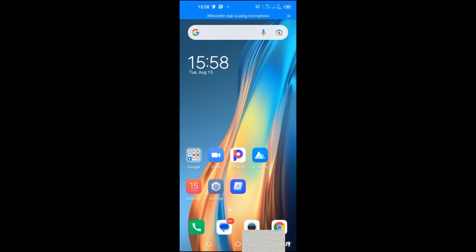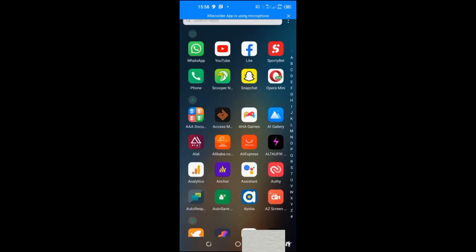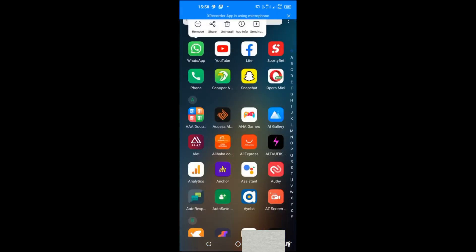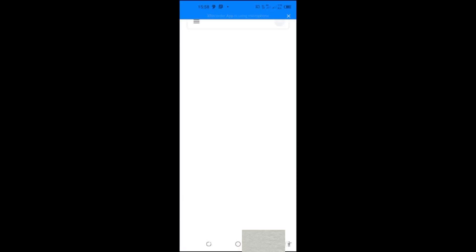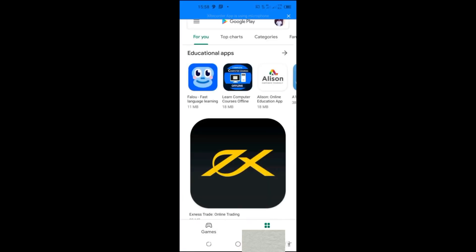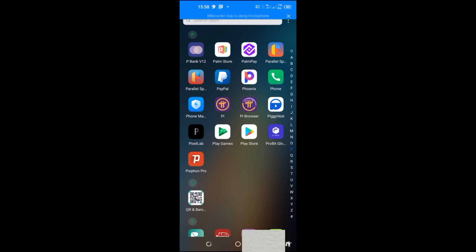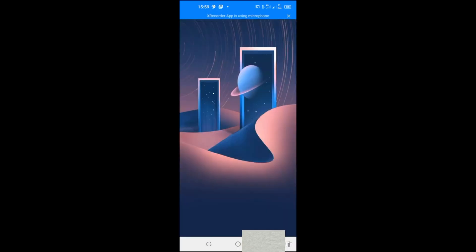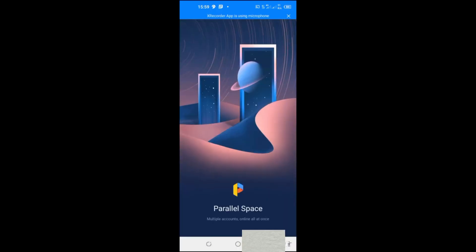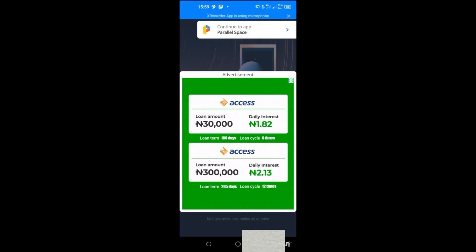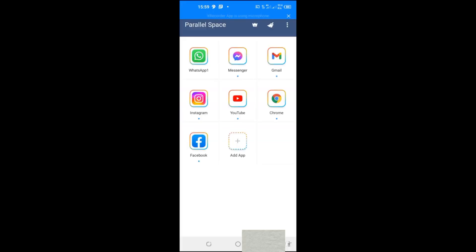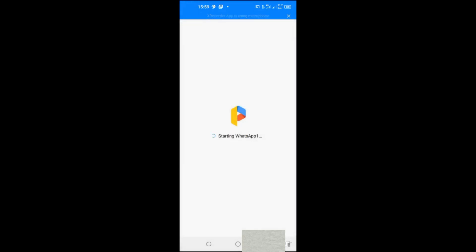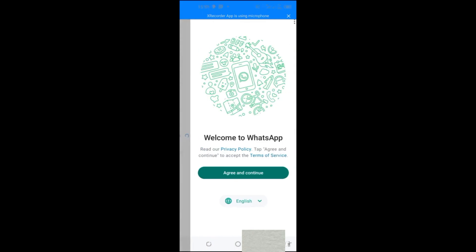The first thing to do is go to WhatsApp on your phone and uninstall it. Then go to the Google Play Store and install WhatsApp again. Once installed, open WhatsApp. In this video I'm using Parallel Space to demonstrate, so pay attention.